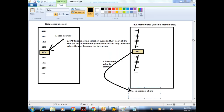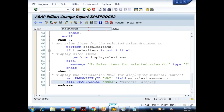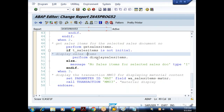Any questions? That is about the HIDE statement. There is one more way also to identify the selected value.